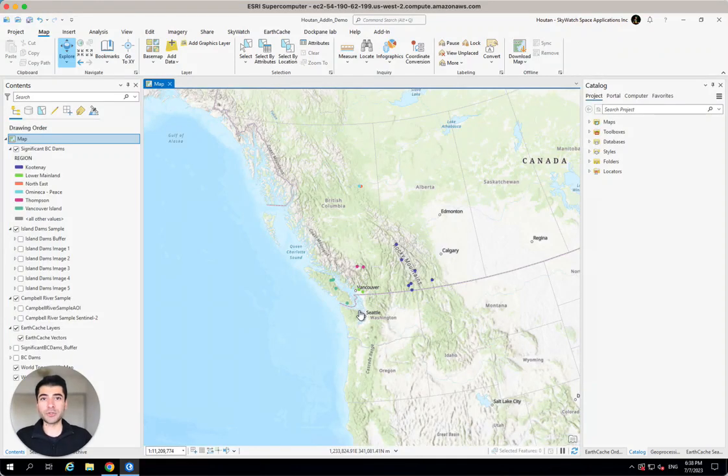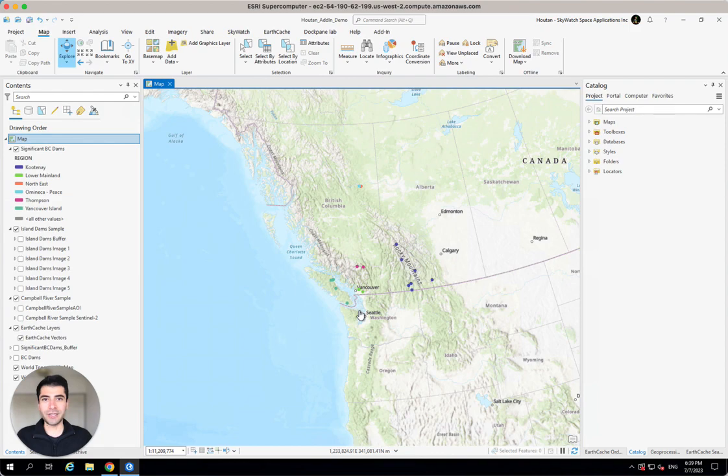Hi everyone. I'm going to show you the easiest way to get access to free satellite imagery from Sentinel-2 right within your ArcGIS Pro environment.